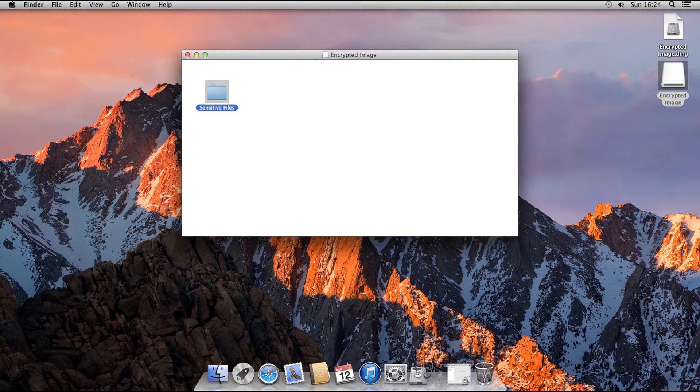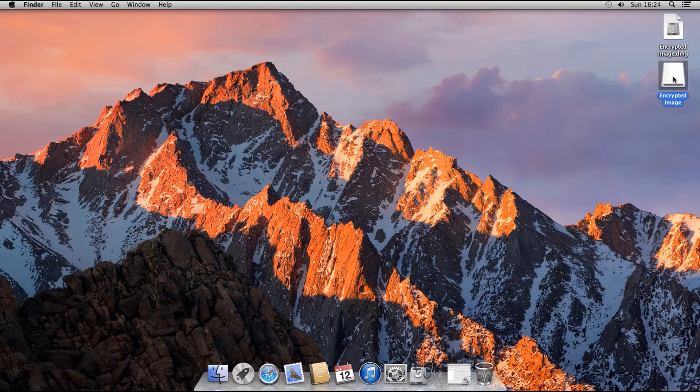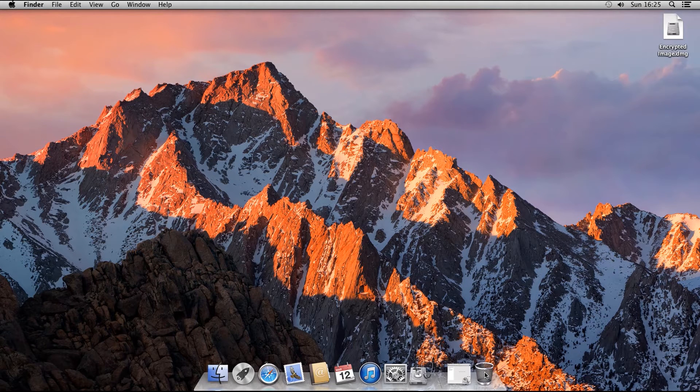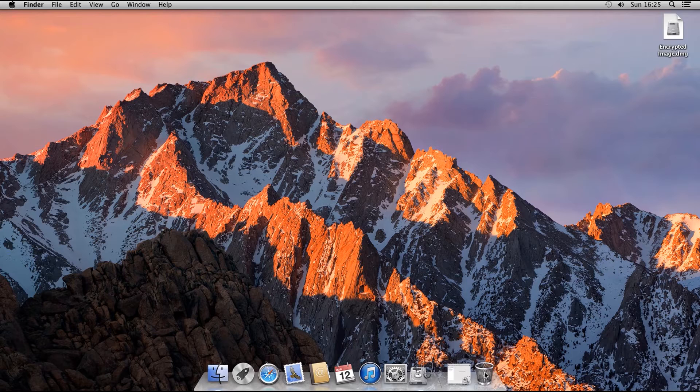You can then unmount the image just the way you would a regular drive, by dragging it to the trash, which turns into an eject icon. This unmounts the image and locks it up. It is now inaccessible.